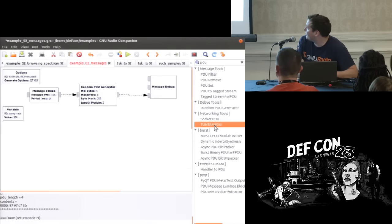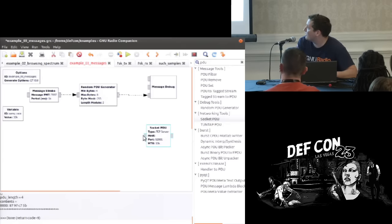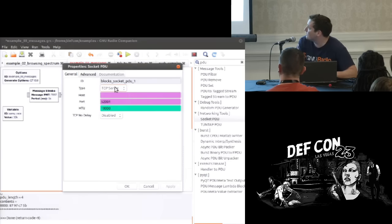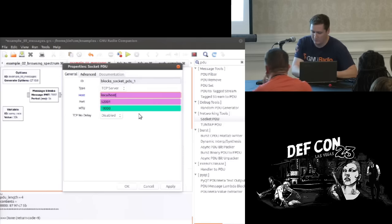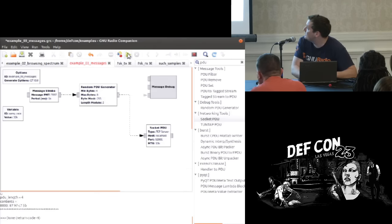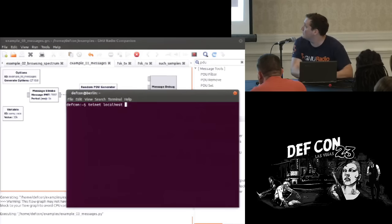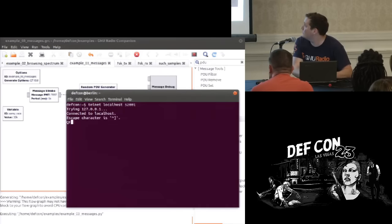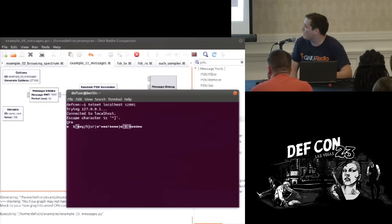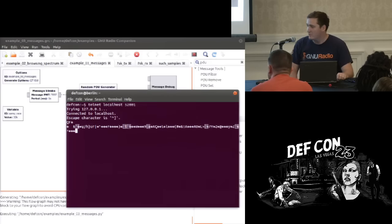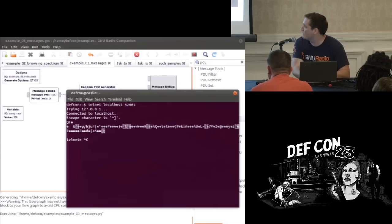There are tools that come with GNU Radio: a socket PDU and a tun-tap PDU, both built to interface with the message PDU construct. The socket PDU is simple — you set up whether you want a TCP client or server or UDP client or server. Let's do a TCP server on localhost port 5201. If we run this and connect to localhost 5201, we see our messages coming out of that socket. This is a great way to interface with other software on your system — you could quickly build any socket program to interface with GNU Radio.